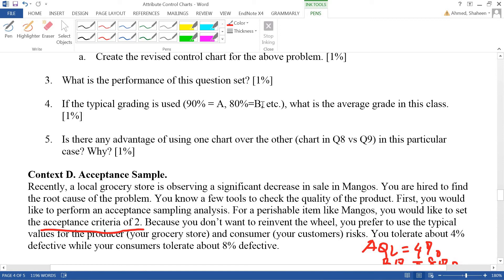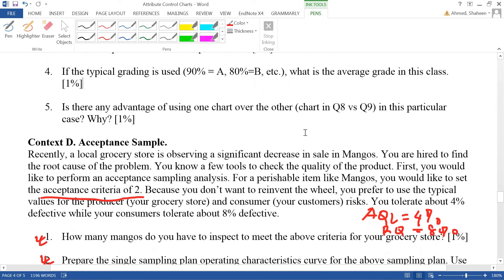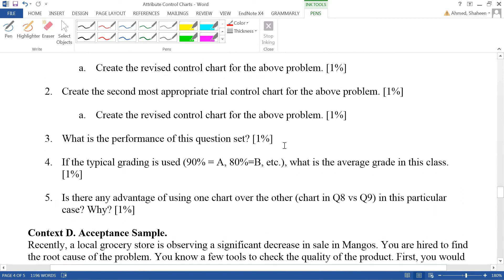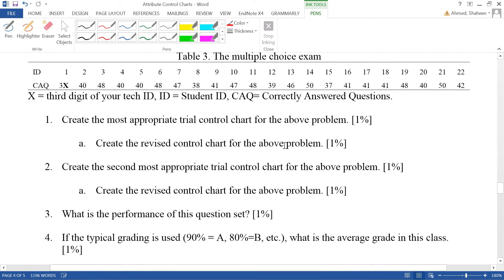If the typical grading uses 90 for an A and 80 for a B, the average grade in the class is 87, which is a B grade. As for which chart has an advantage over another, in this case the P chart or NP chart makes more sense than anything else.